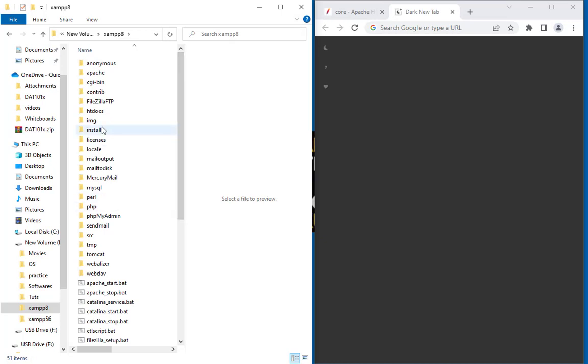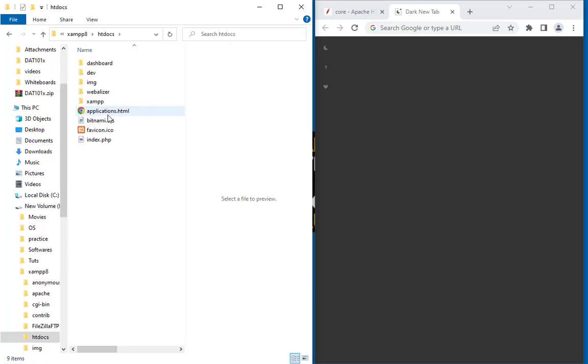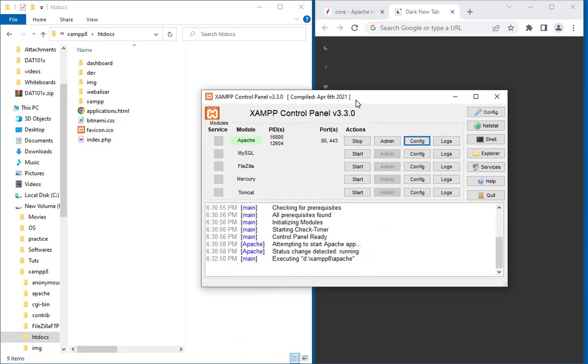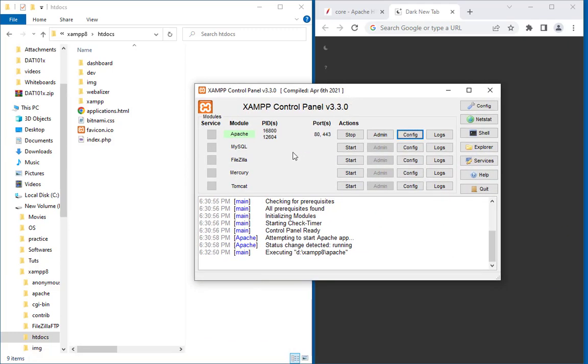And then I have HDDocs. In HDDocs, anything I create—like any folder or anything—will run from PHP because I have set up XAMPP. So the system is already running. You can see XAMPP is running from my machine.